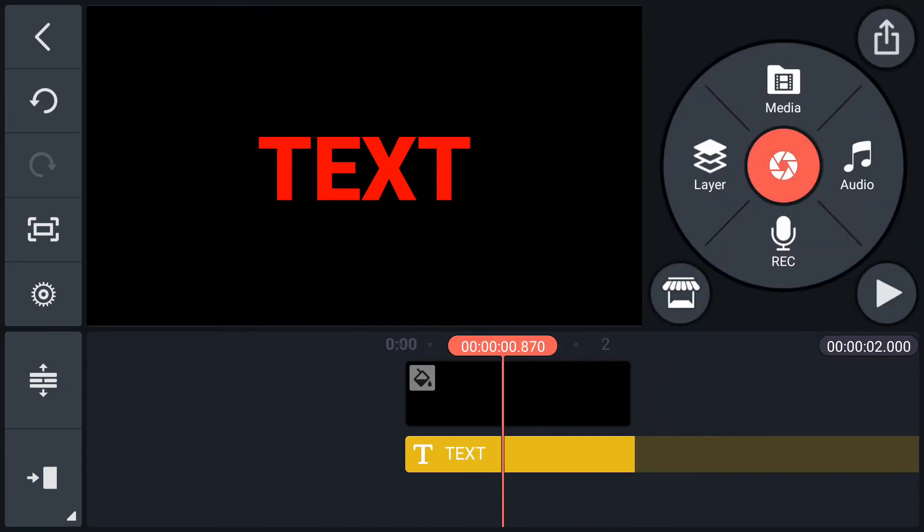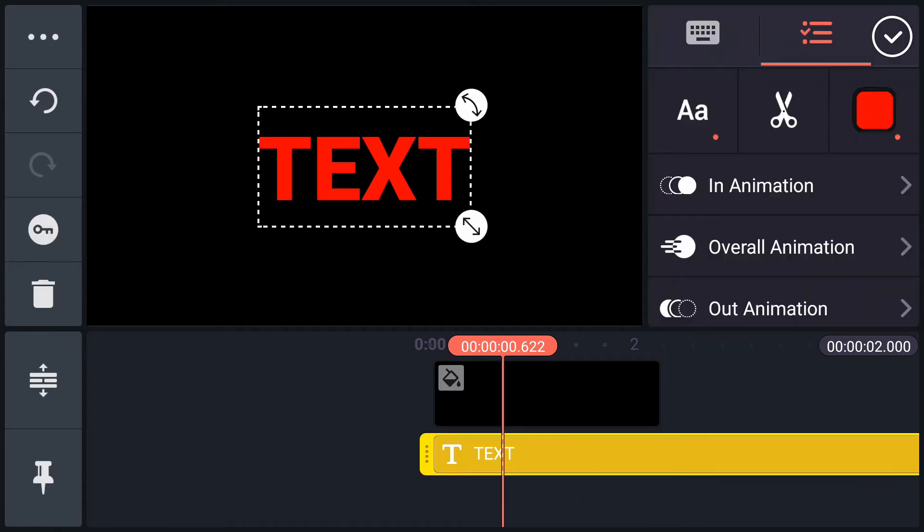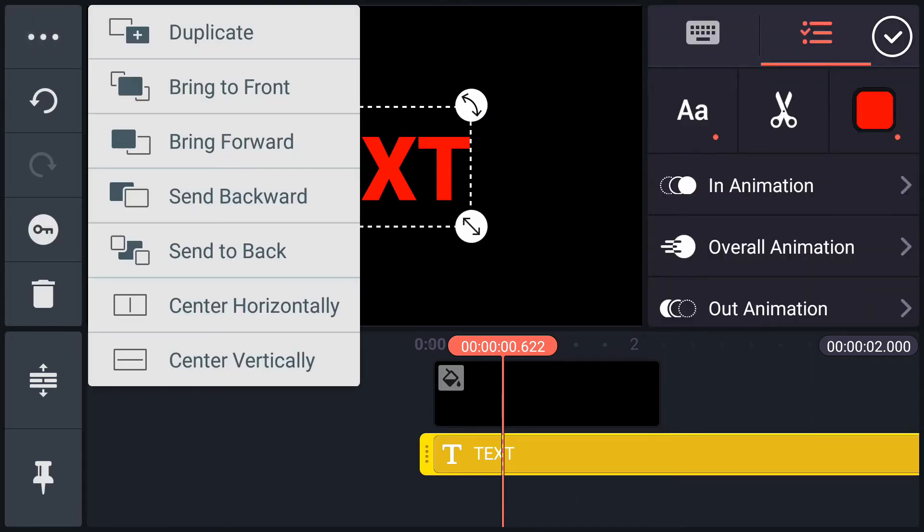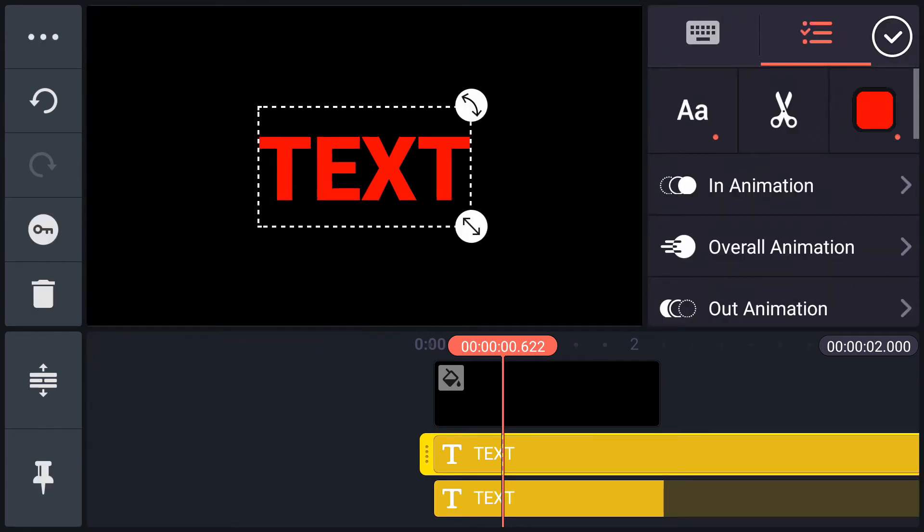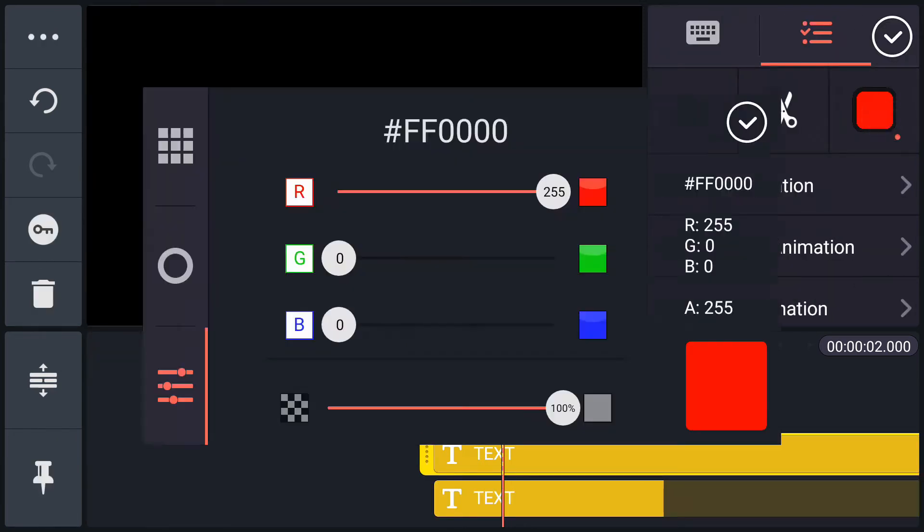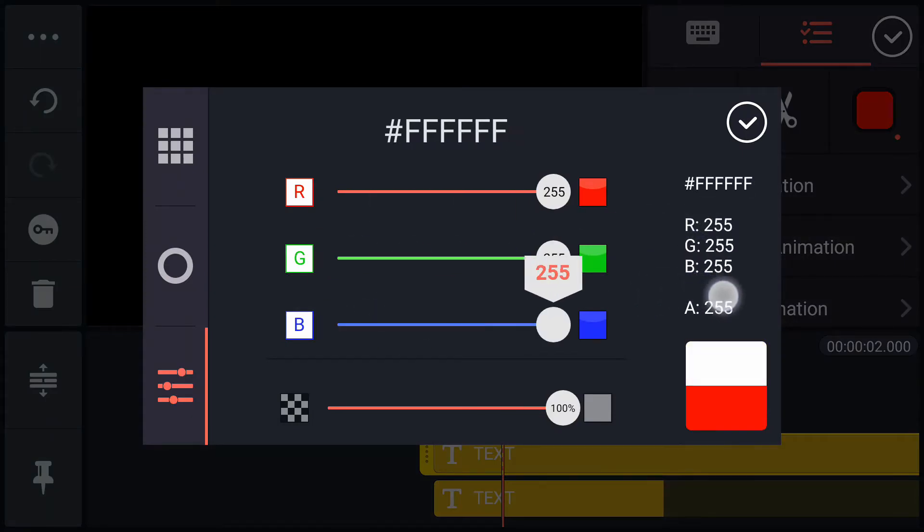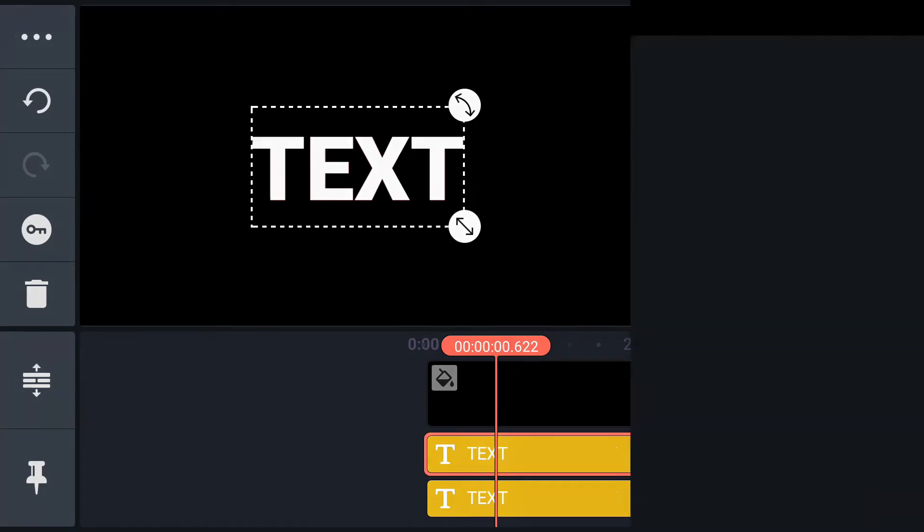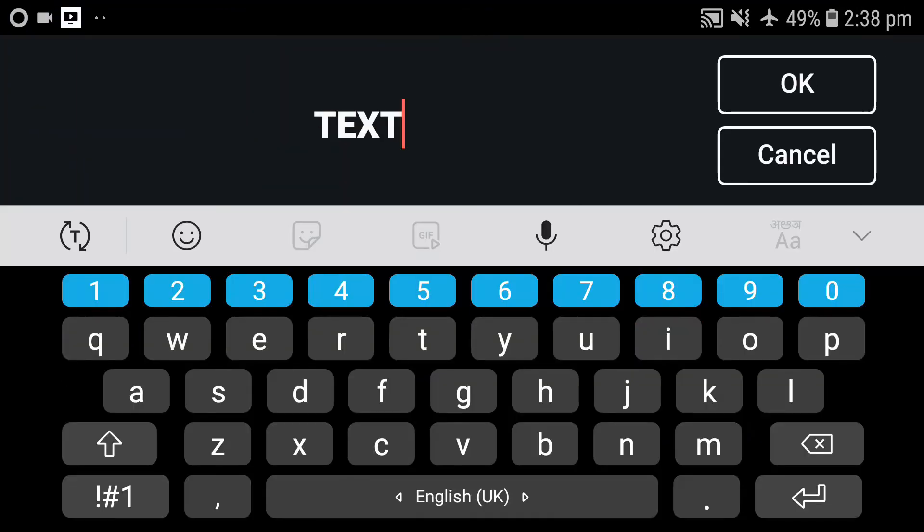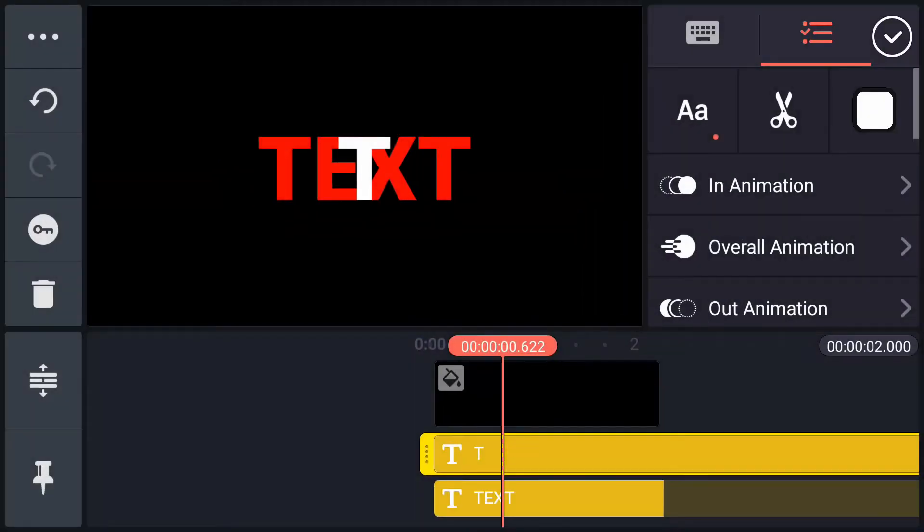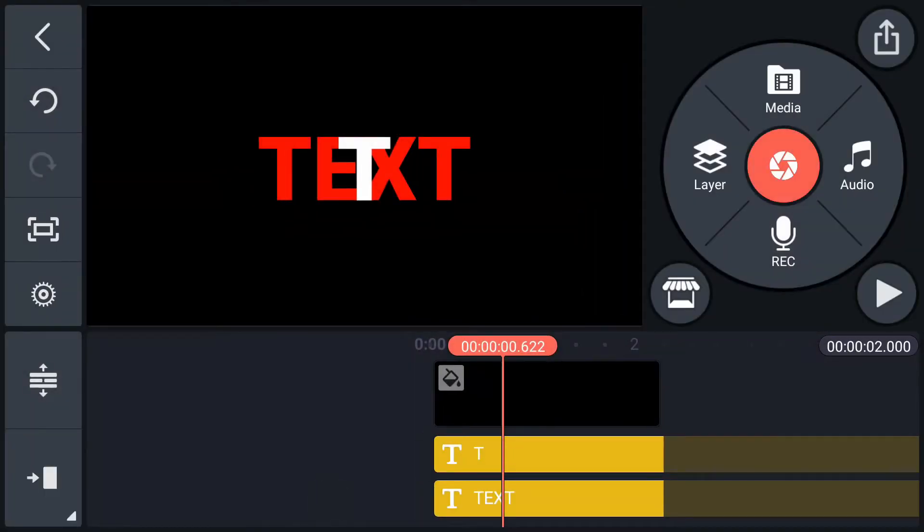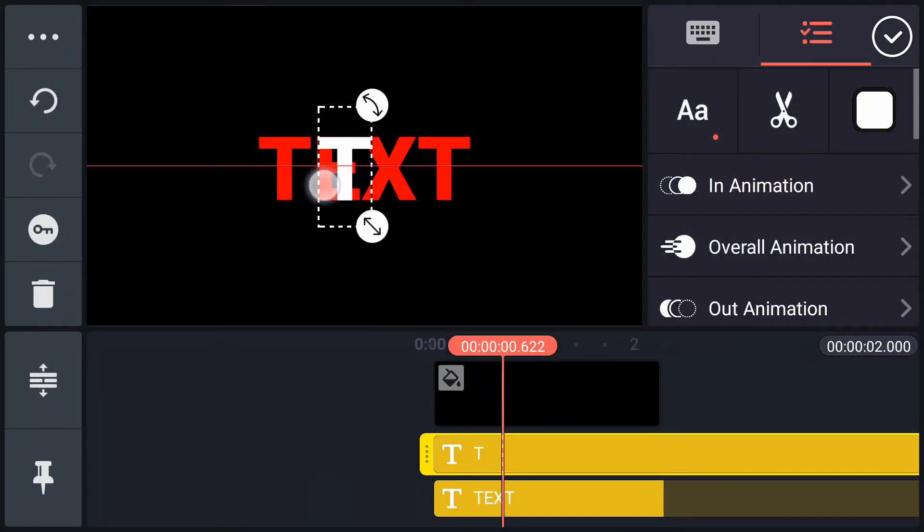Now we have to make 4 copies of text layer. Select text layer, tap on this 3 dots, and select duplicate. Change this text color to white. Now tap here to edit text. Now reposition it.